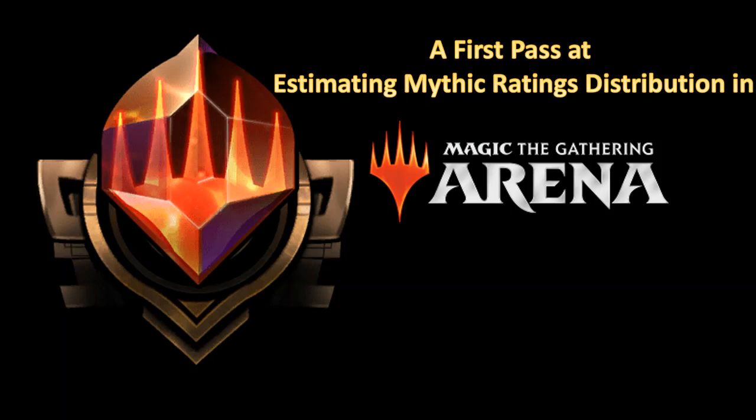Hello everyone, welcome to the channel. I'm Mark. Today I would like to present a first pass at estimating the Mythic Ratings Distribution in Magic the Gathering Arena.